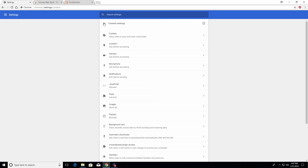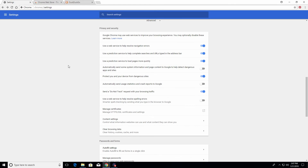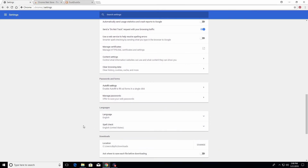We will come back to the clear browsing data option later. Under passwords and forms is where you can manage the autofill settings and saved passwords. For example, when you go to a checkout page and Google Chrome automatically fills in your billing or shipping address and credit card information, all of that is saved right here. If you need to delete, update, or change it, this is where you go.